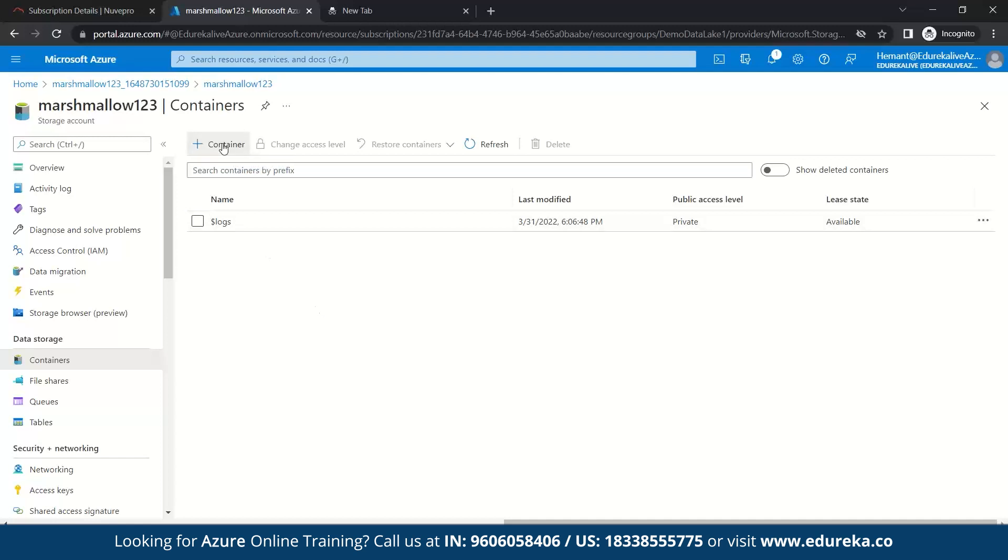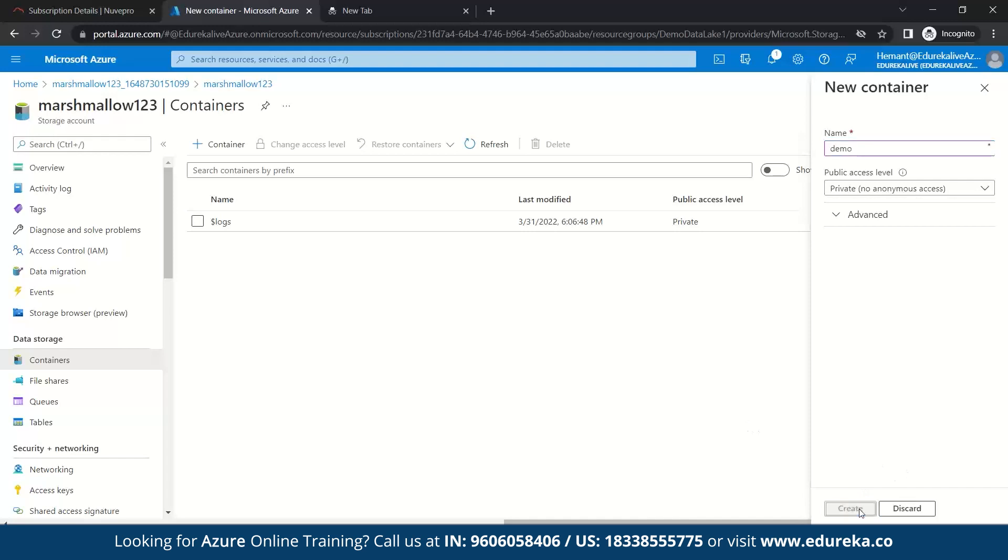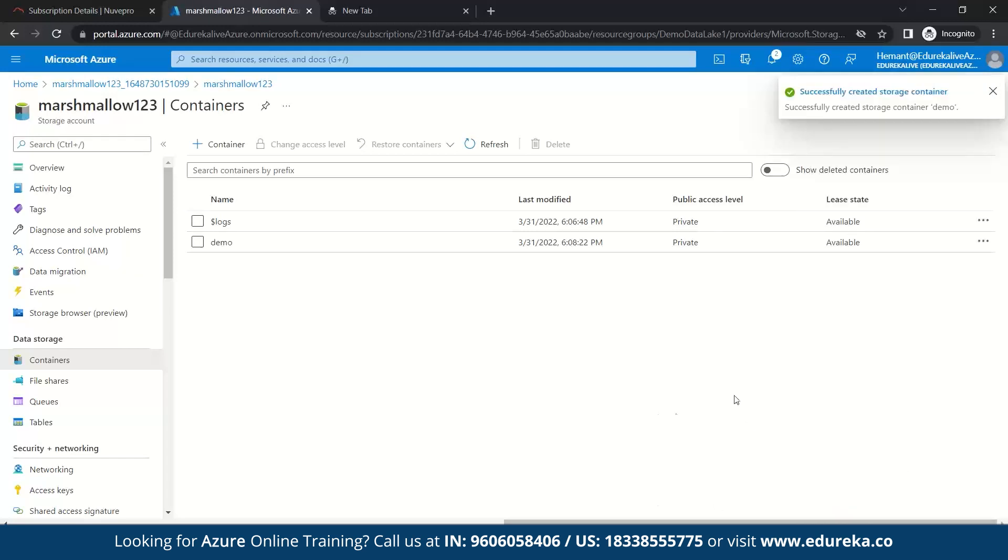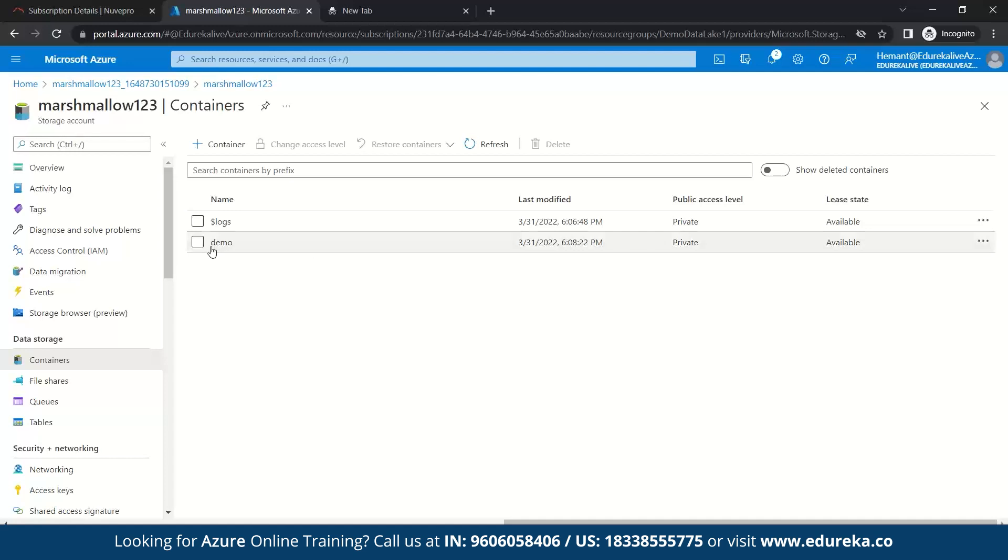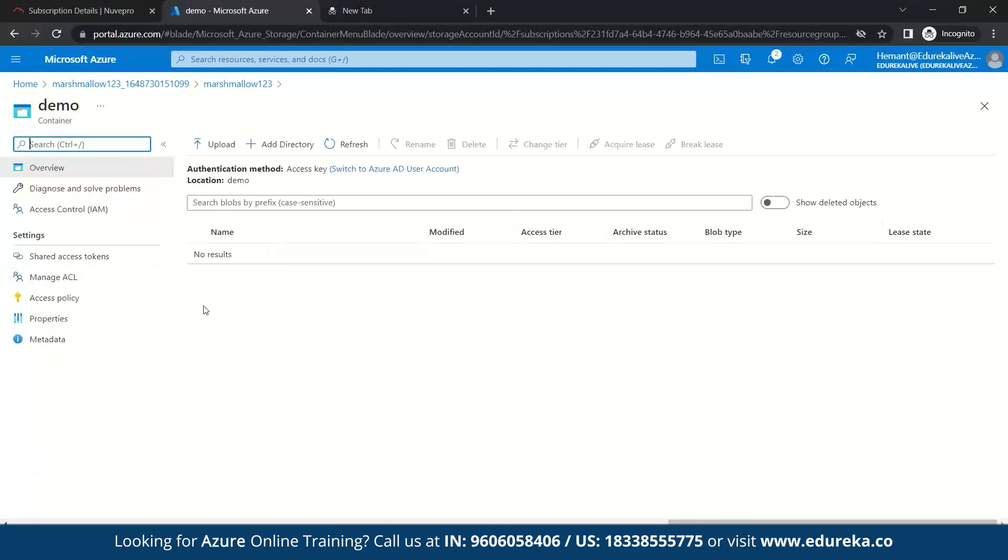So after this, we'll quickly go to containers and we'll create a new container for our storage account. So let's click on container and we give it a name to it. Make sure you give a name. It should be in lowercase because they don't accept the uppercase. So let's keep it demo and create. So yeah, you can see your container has been created.